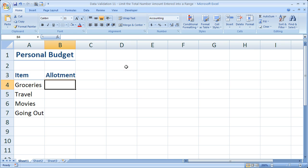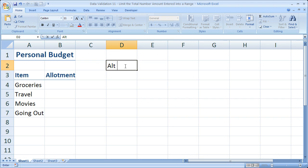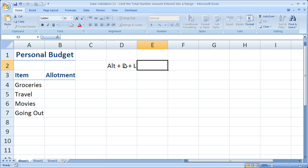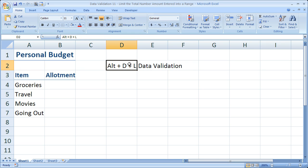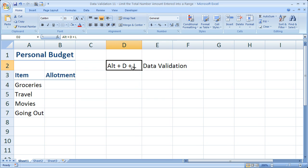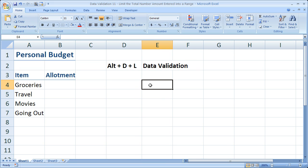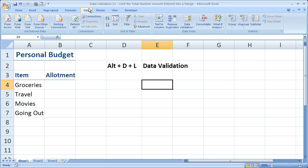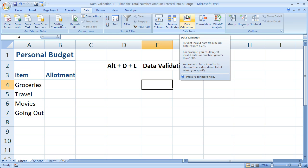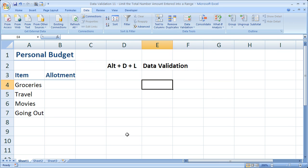We're going to be using data validation in this tutorial. So let me go ahead and enter the shortcuts. It is ALT D L. It's going to work in all versions of Excel to get you to the data validation window. If you're in Excel 2007, you can simply go to the data tab, data tools, that box, and data validation.